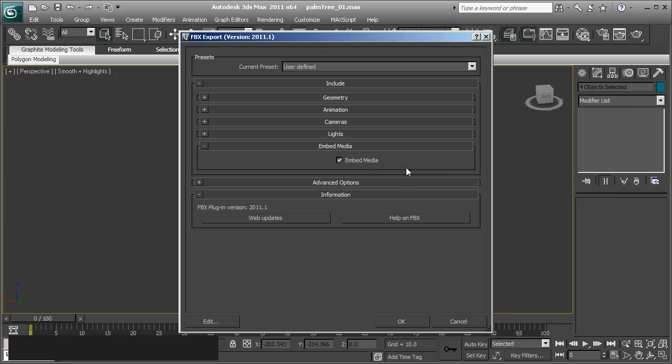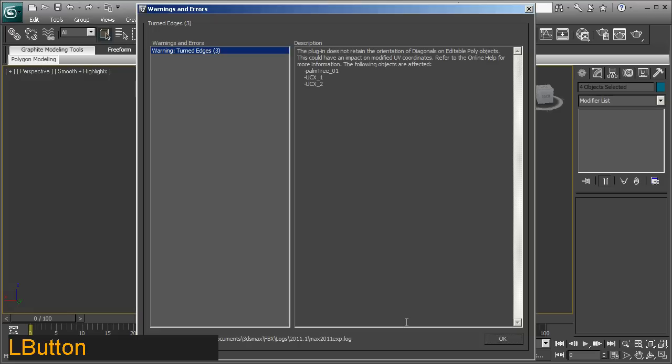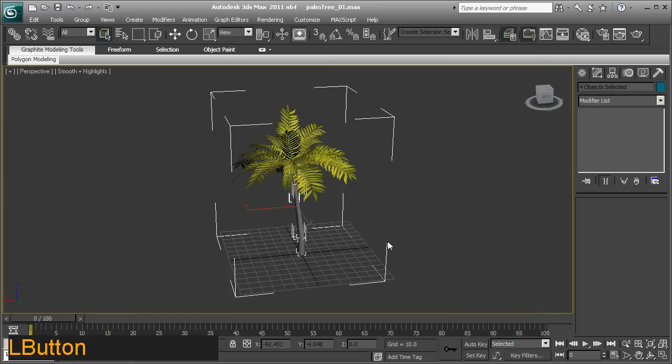Once that's selected, hit OK. We'll get a warning here. Just click OK. And let's go to UDK.